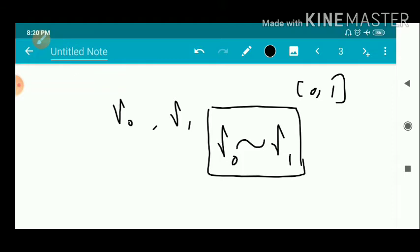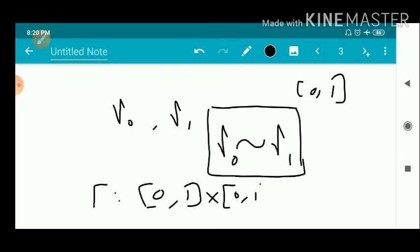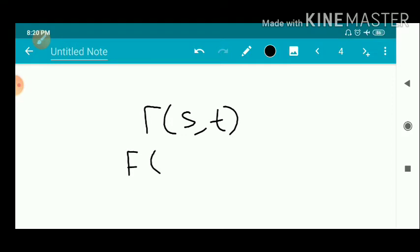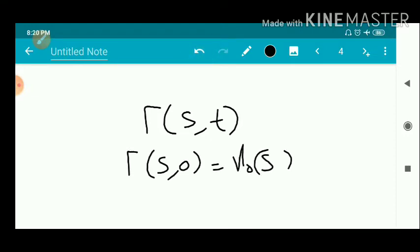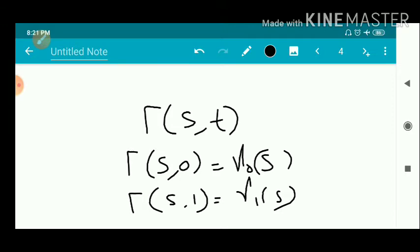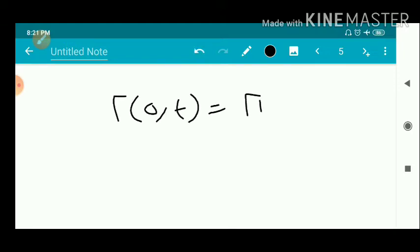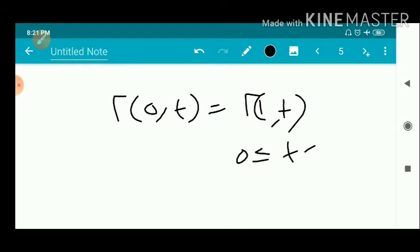We define a continuous function capital Gamma, a two-variable function from [0,1]×[0,1] to G. So we can define capital Gamma(s,t) which satisfies some properties. First, Gamma(s,0) = gamma-naught(s). That is, at t=0 we get gamma-naught, and at t=1 we get gamma-1. The endpoint condition requires Gamma(0,t) = Gamma(1,t) for 0 ≤ s ≤ 1 and 0 ≤ t ≤ 1.